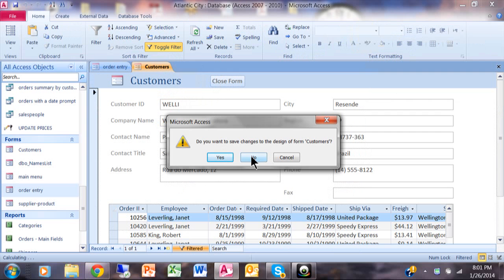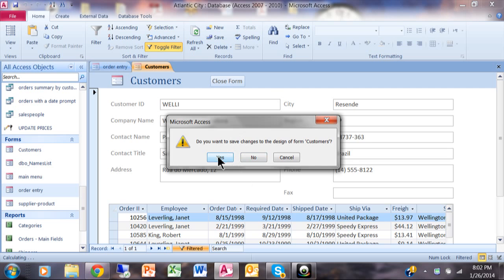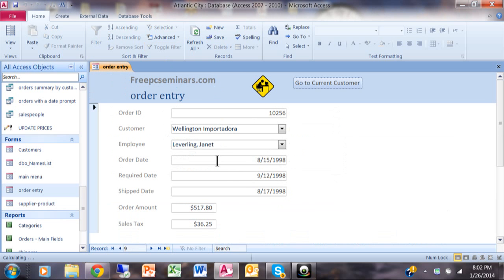Now of course, that isn't going to happen each time. It's just that I haven't really saved this form yet. So I'll pick on yes. Now we're right back to the order.